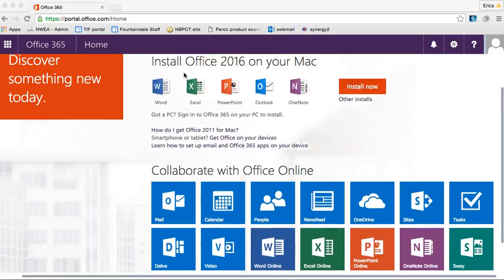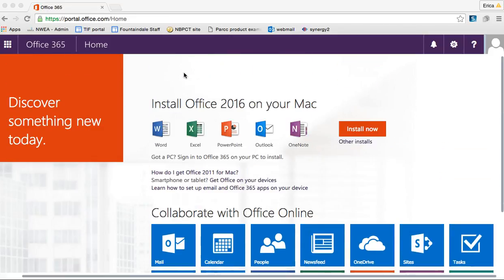You would have gone to the WCPS website and logged in at the employee email link with your WCPS username and password, or you would have searched for Office 365 login in Google and logged in there.